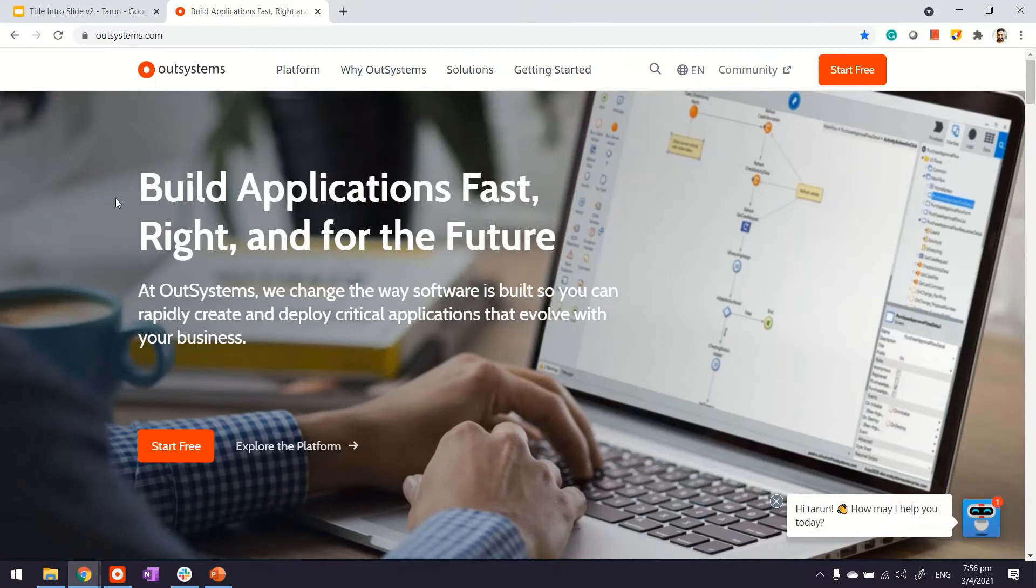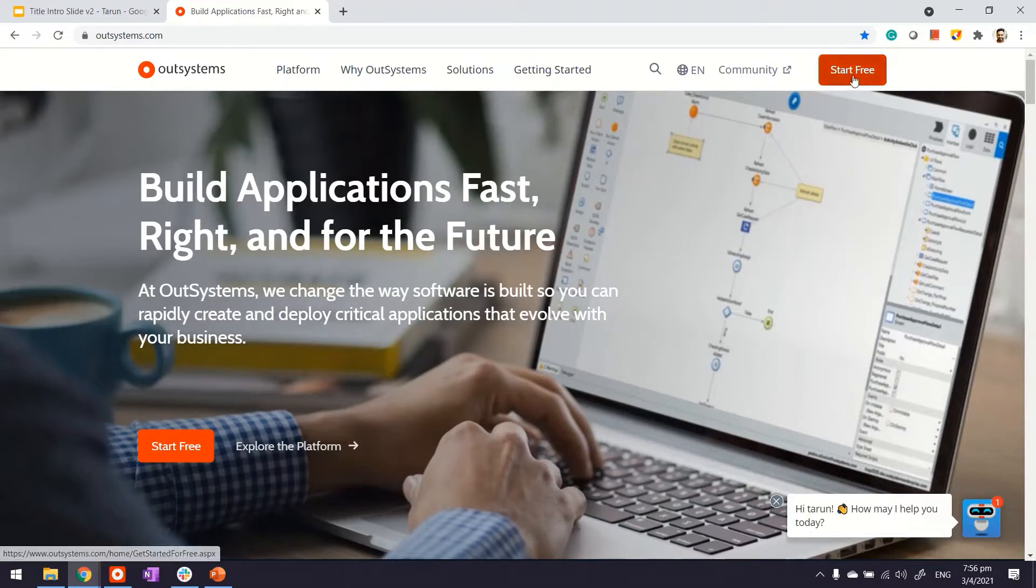First, go to outsystems.com, which is the public website. On the right-hand side, you will see a link for Start Free. Click on it.